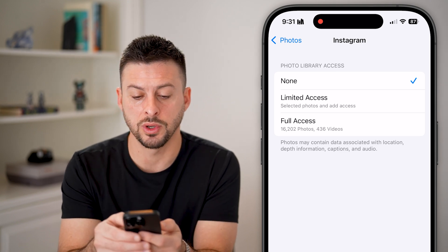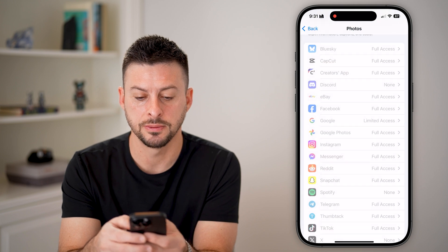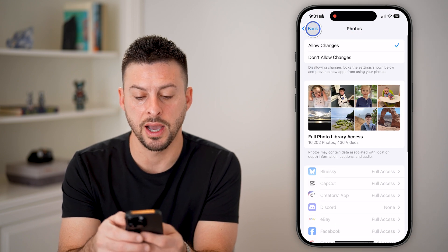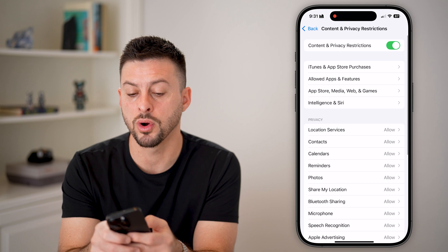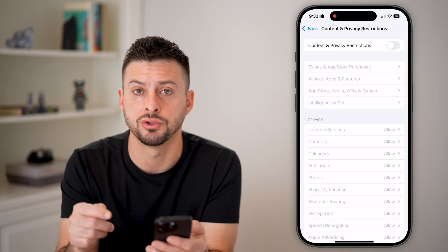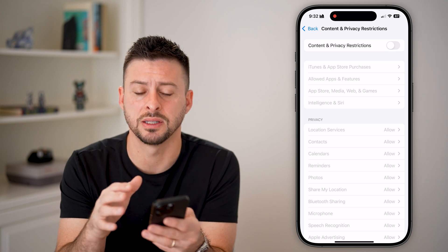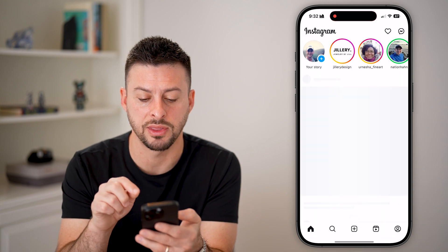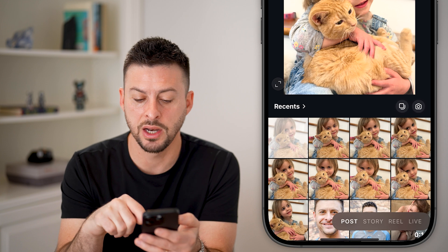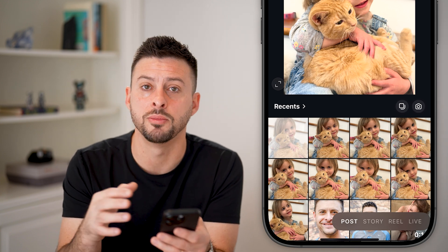Essentially what you want to do is give it full access. Then I would recommend going in and hitting 'allow changes' or completely turning off Content and Privacy Restrictions. This is one good option — go back into Instagram, hit the little plus, and it should pop up with your photos from your gallery.